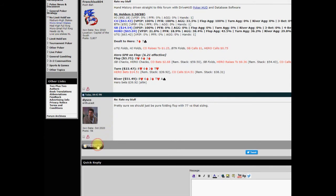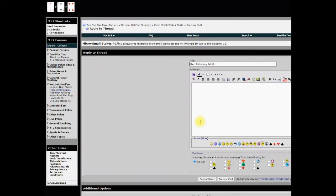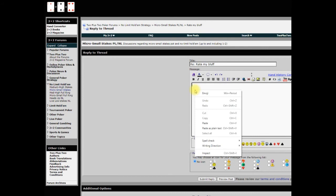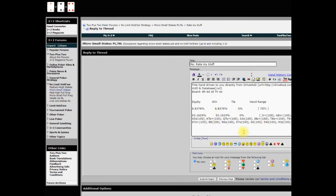Now I can go back to the forum and post it back. Go back to the forum, reply to the thread, just right click and paste. Voila, I have the hand data that I was playing with in DriveHUD. I can make my comment, don't bluff or whatever I want to say, post my hand, and there you go.